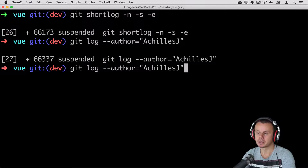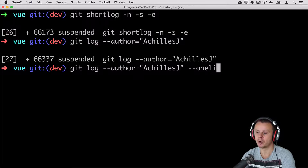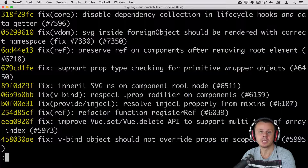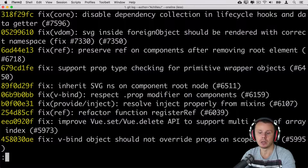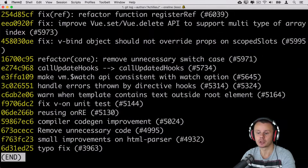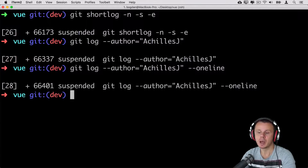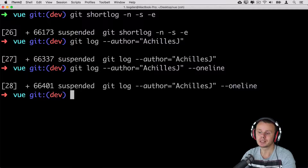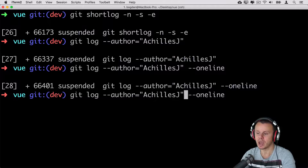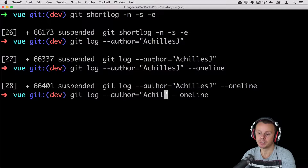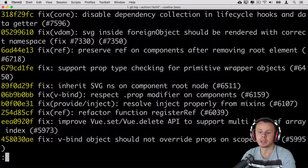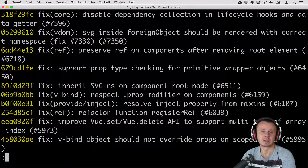You can also combine this output with the --oneline option. Now you'll see commits made by Achilles J in a collapsed view — only the shortened SHA1 hash and short commit description. Note that this filter is actually a regular expression filter, so you are able to enter just part of the author name and it will find the same results.